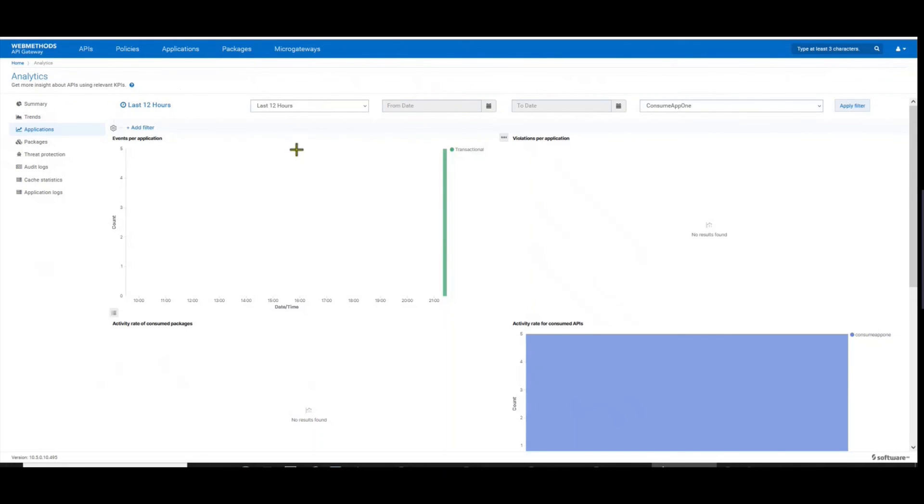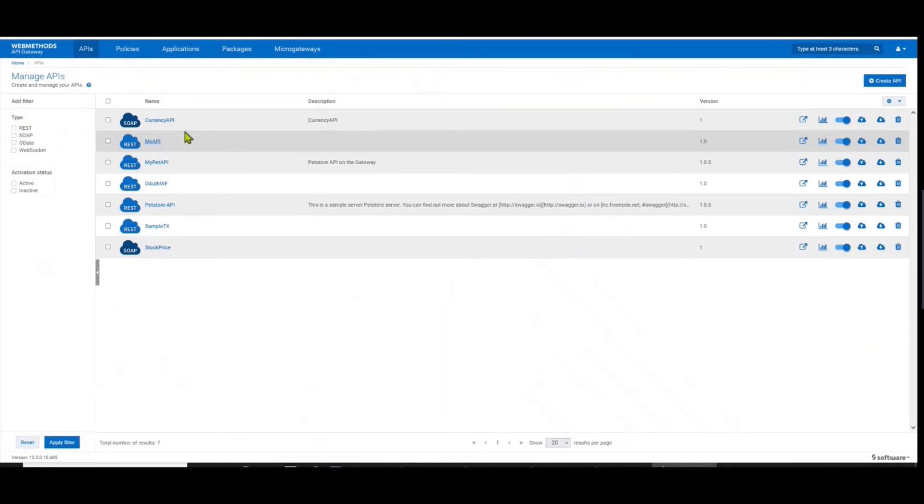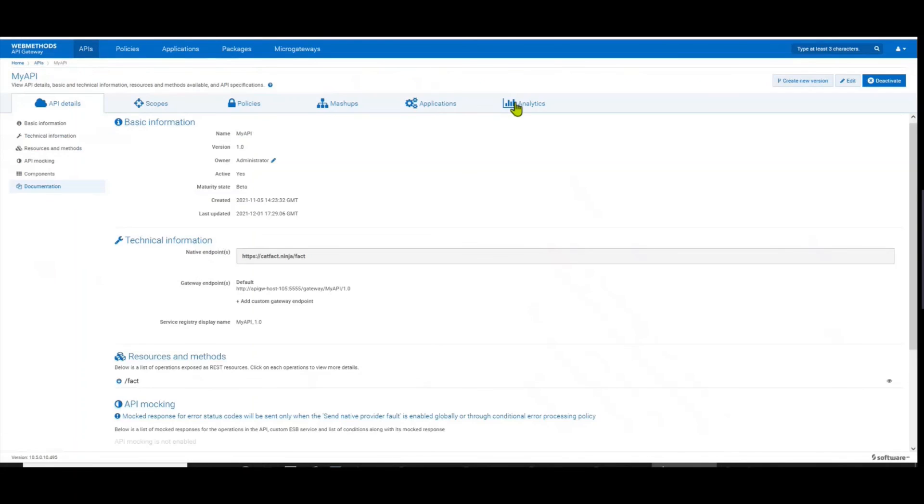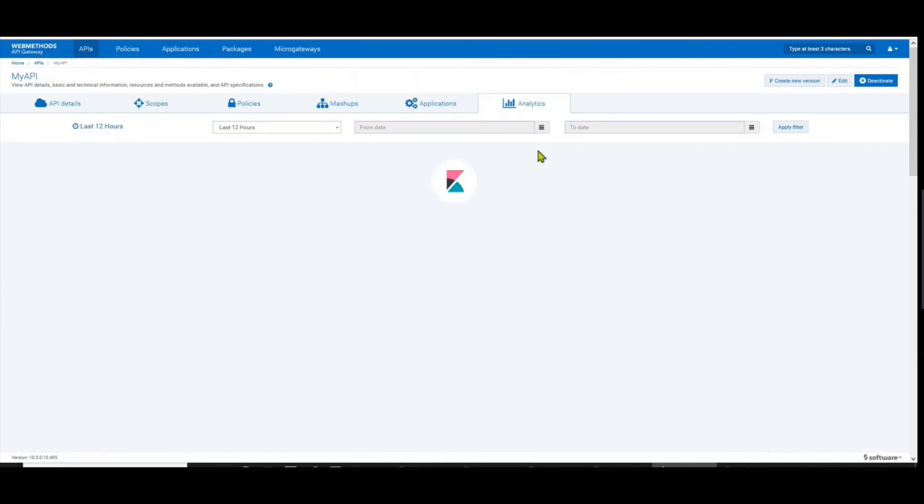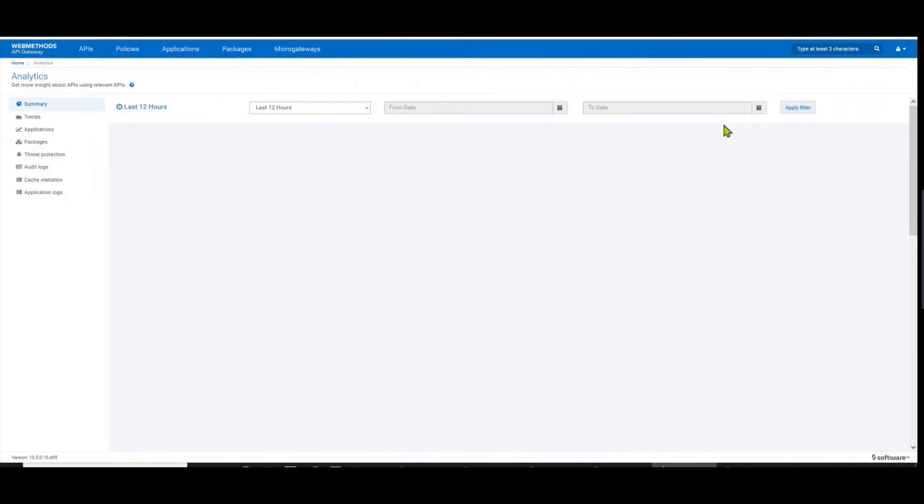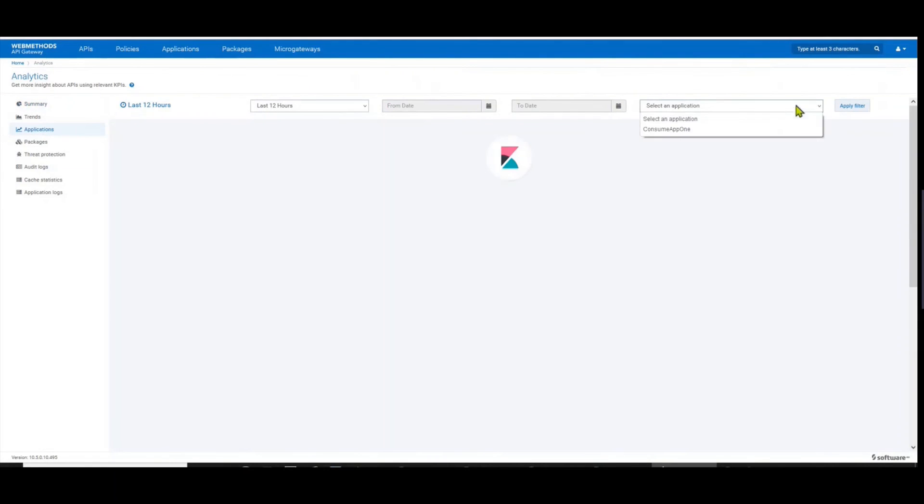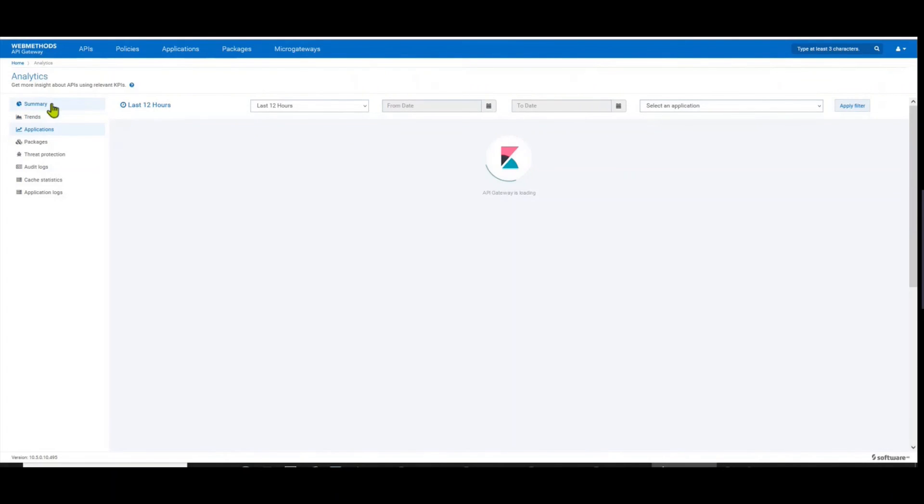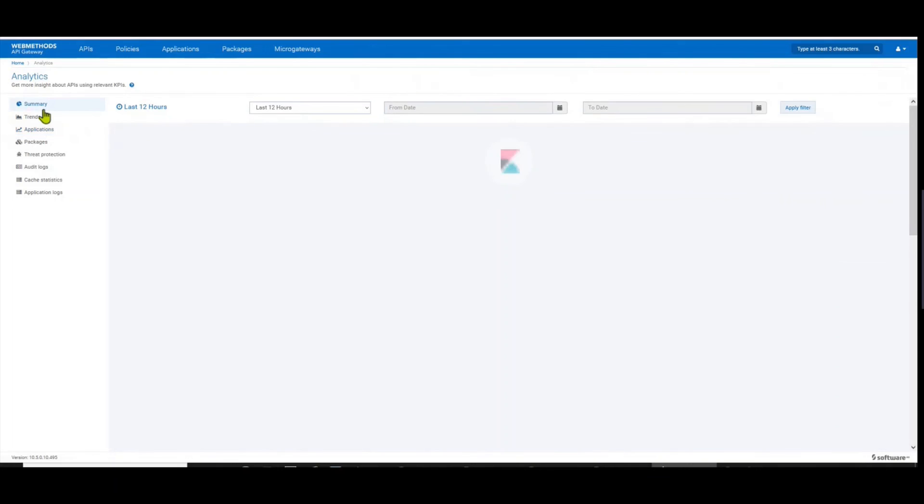If you know what is the API of interest, you could just directly go to the API and then navigate off to analytics. If you just know which application is consuming it, you can just directly go to Analytics, go to Applications, and filter out your application over here. If you have no clue about what's happening on the system, then you can just directly go to your analytics and just look at the summary, and from here you can start to drill down or drill out to figure out what's going on with the application.